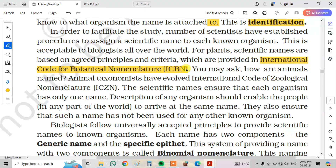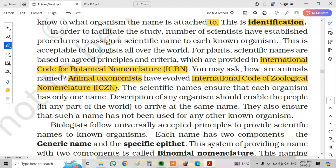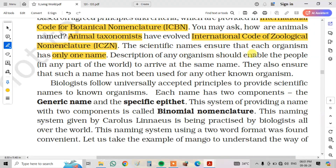You may ask, how are animals named? Animal taxonomists have developed the internationally accepted code for zoological nomenclature, ICZN. Scientific names ensure that each organism has only one name. The description of any organism should enable people anywhere in the world to arrive at the same name. They also ensure that such a name has not been used for any other organism.